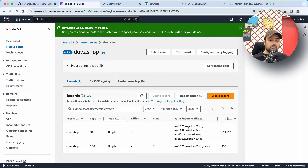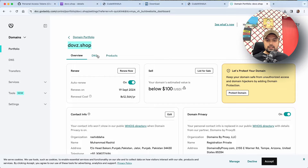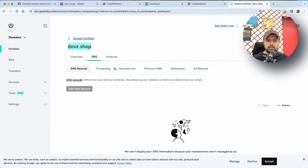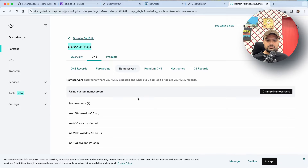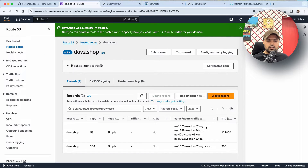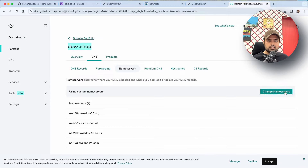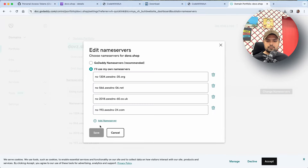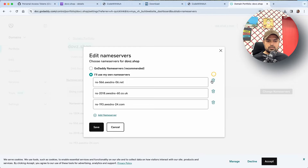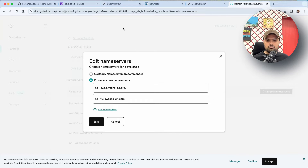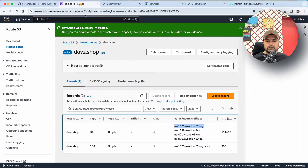So what I have to do here is copy these name servers and add them on my GoDaddy. I'll click on DNS, then click on name servers, and make sure that my domain is properly connected. I'll copy all these records one by one and change the name servers, deleting the old ones first.